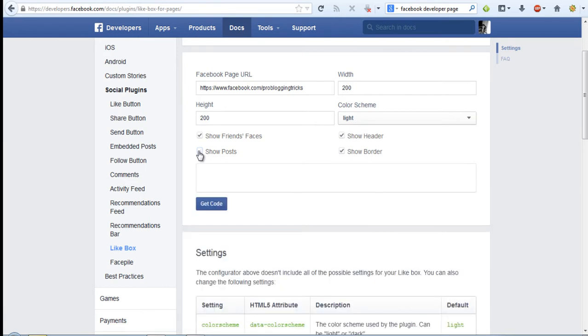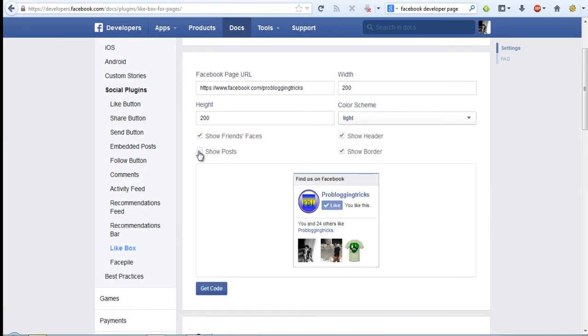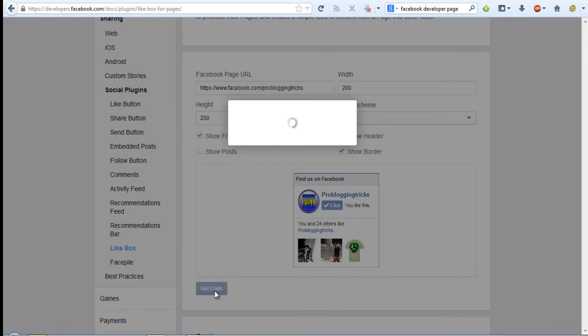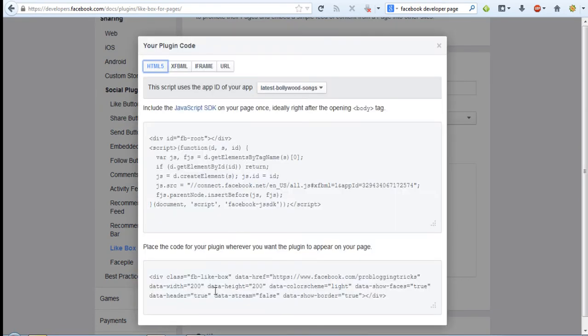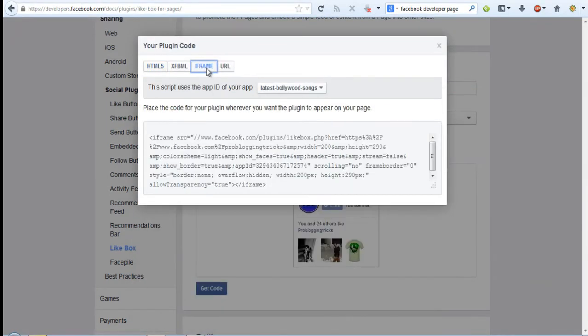Press get code and you need iframe code to add on blogger so press iframe and then copy the code.